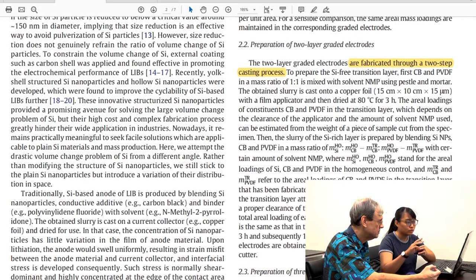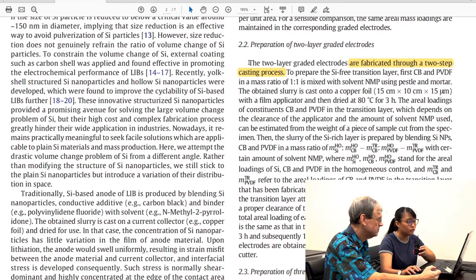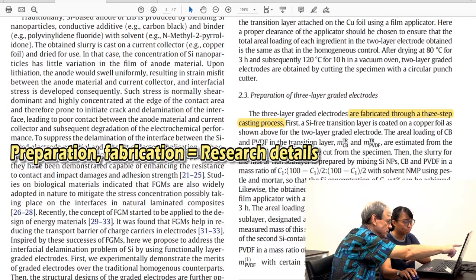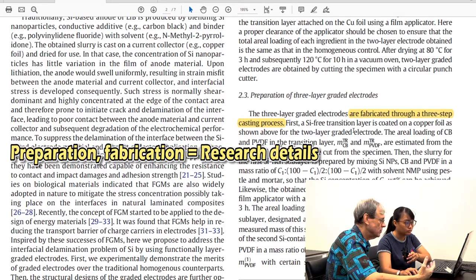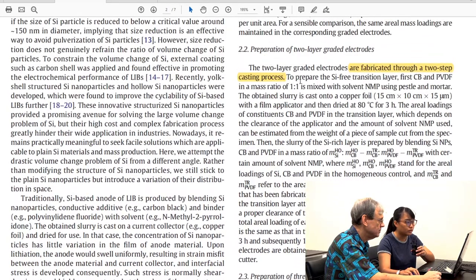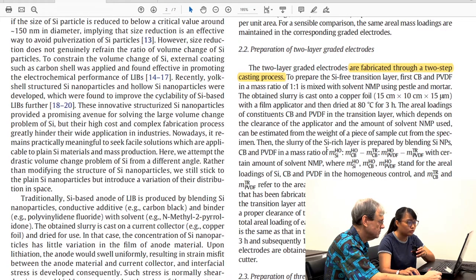In the second and third paragraphs, the topic sentence of each paragraph follows the same pattern — for example, 'the two-layer graded are fabricated through' and 'the three-layer graded are fabricated through.' Words like 'preparation of the electrodes' are all words that talk about doing something, helping you identify this as the method. The topic sentence is followed by parameters and calculations showing how they count and measure — the traditional way in this field.